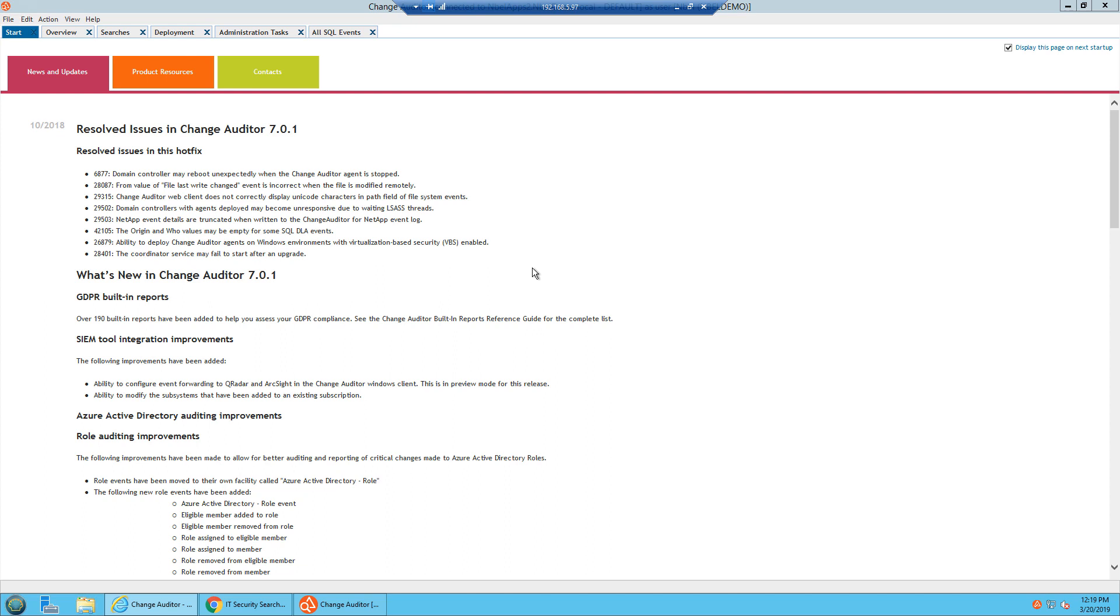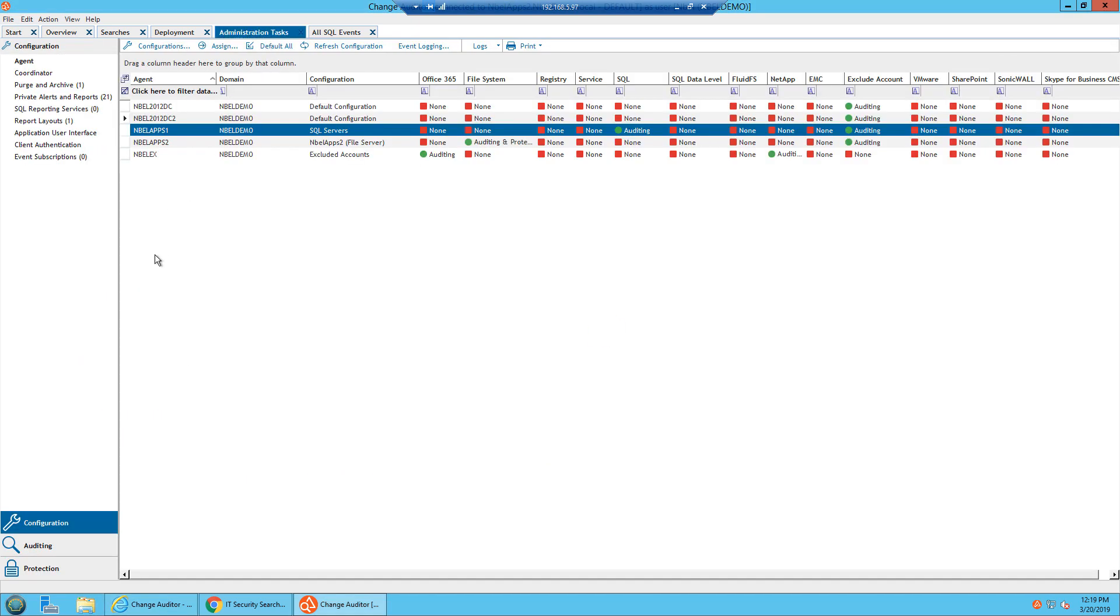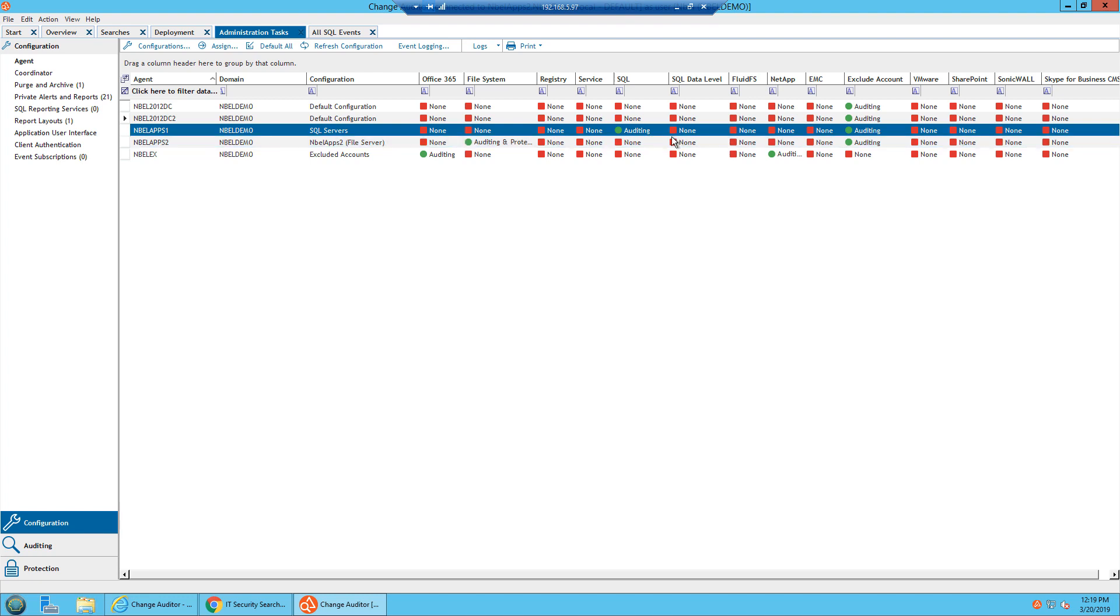Once the agents are deployed, you configure what you want to audit within the application. When you go to configure Change Auditor for SQL, there are two levels of SQL that we're auditing. We're auditing SQL at the server level and also at the data level, so inside the database itself.